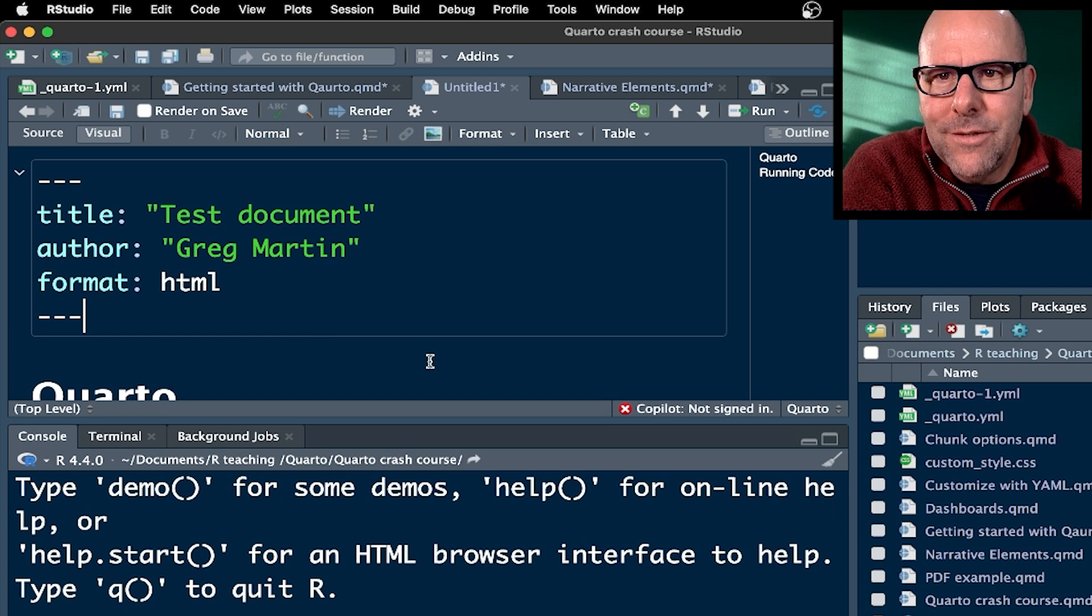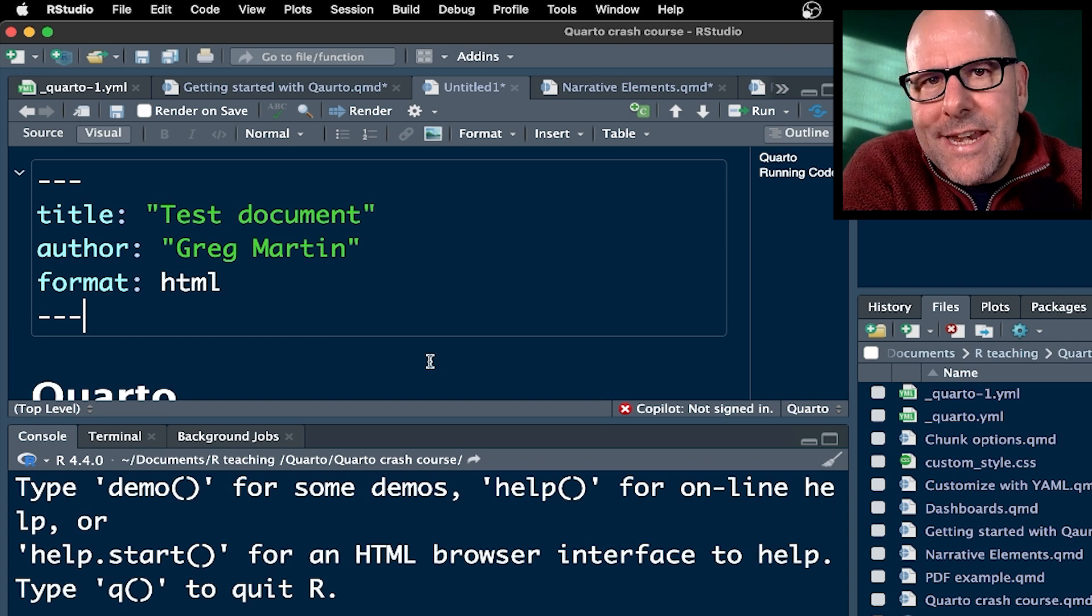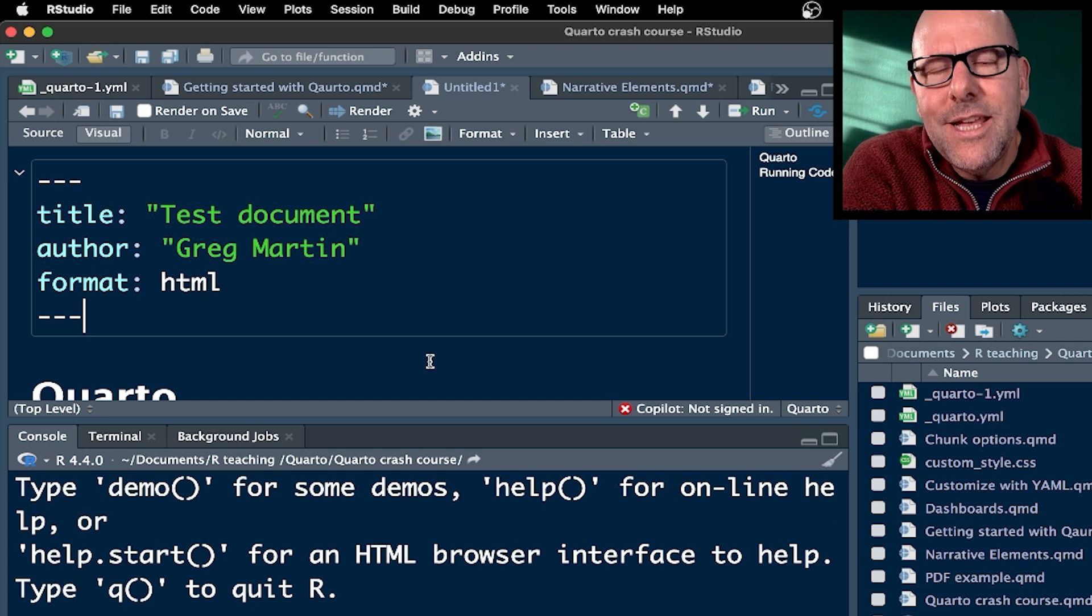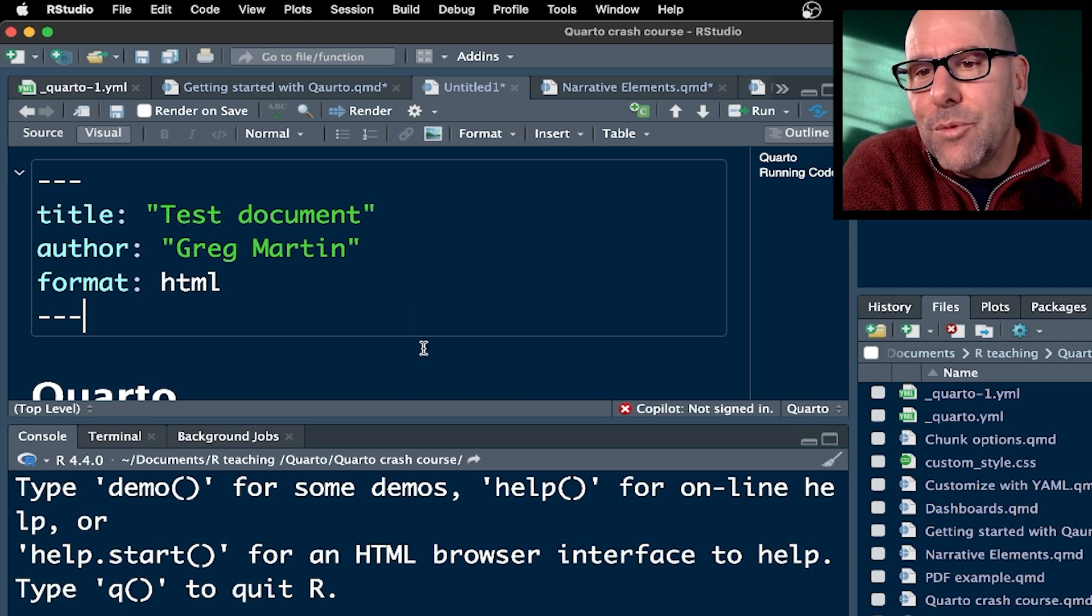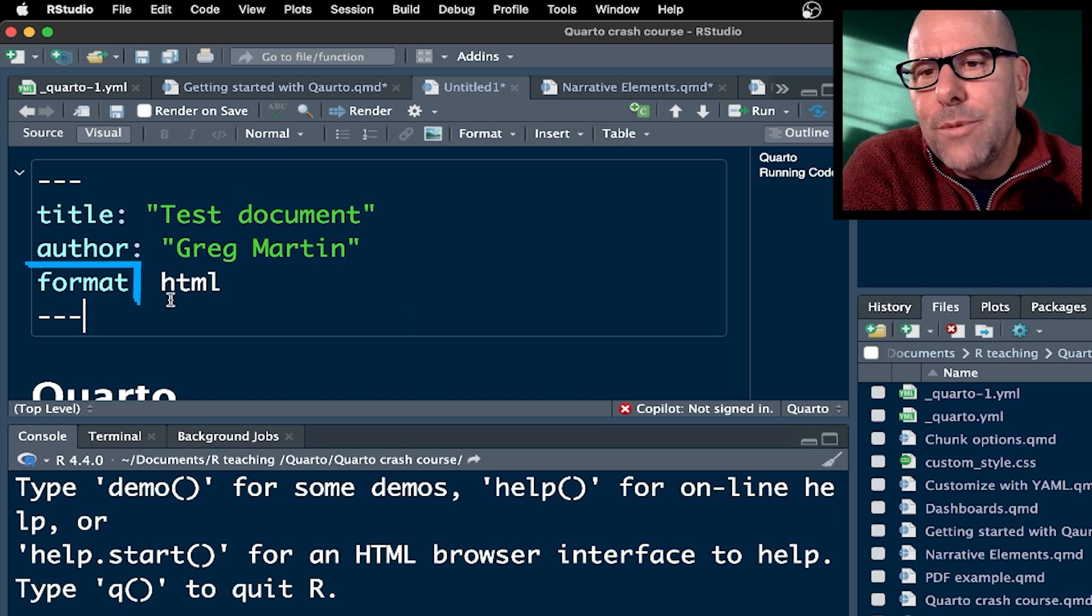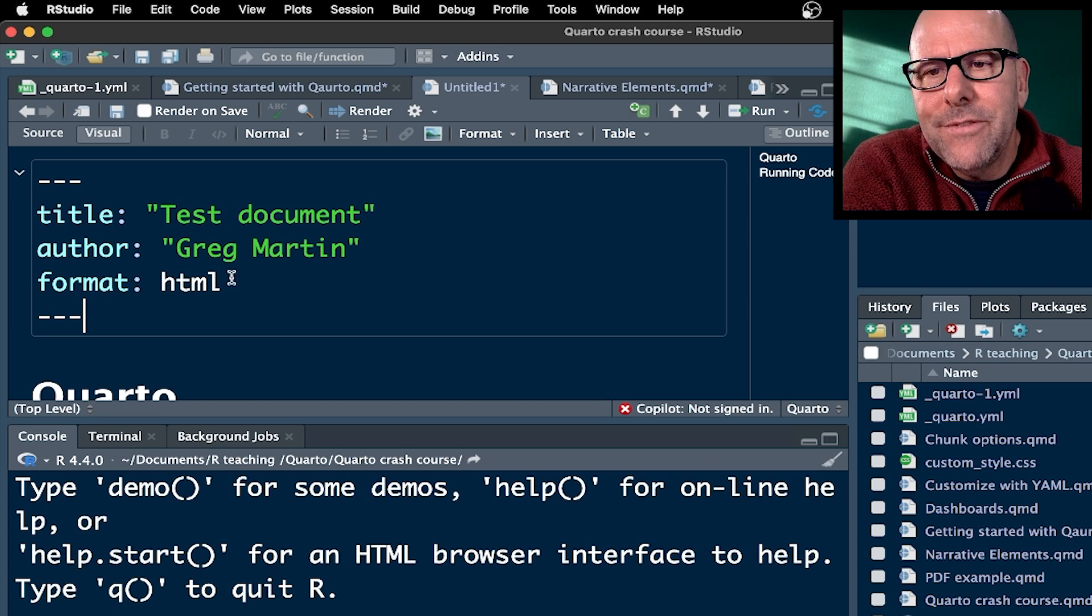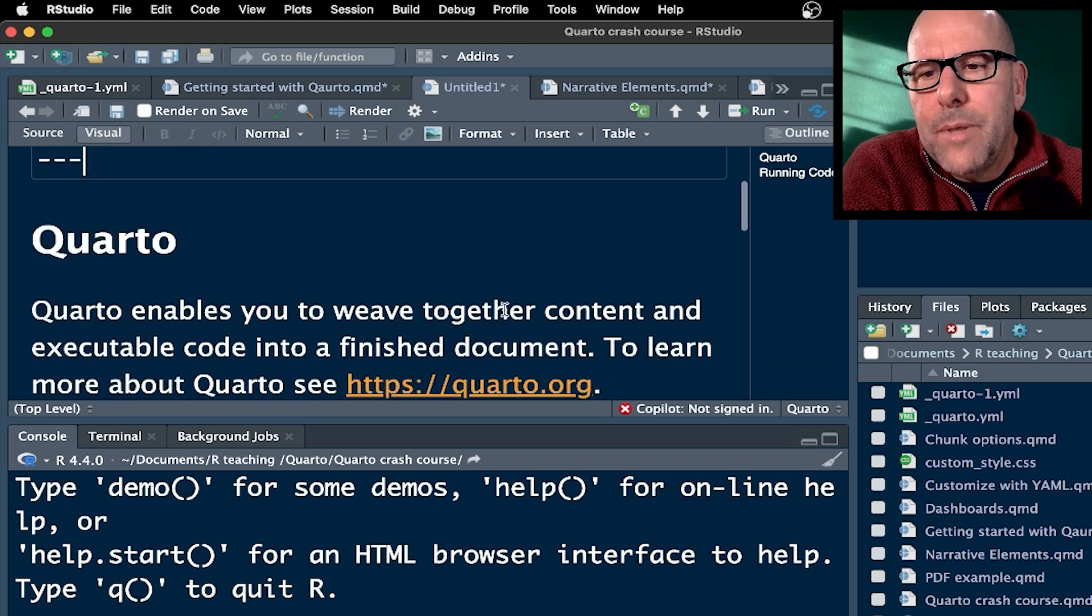At the very top in this box over here is what we call your YAML, and we're going to talk a lot about that in future videos. It's basically the metadata that Quarto needs when it renders the document in terms of formatting. So this is very useful. At the moment, it's just the basics. It says format HTML. If we change that to PDF, then this would output as a PDF, for example.